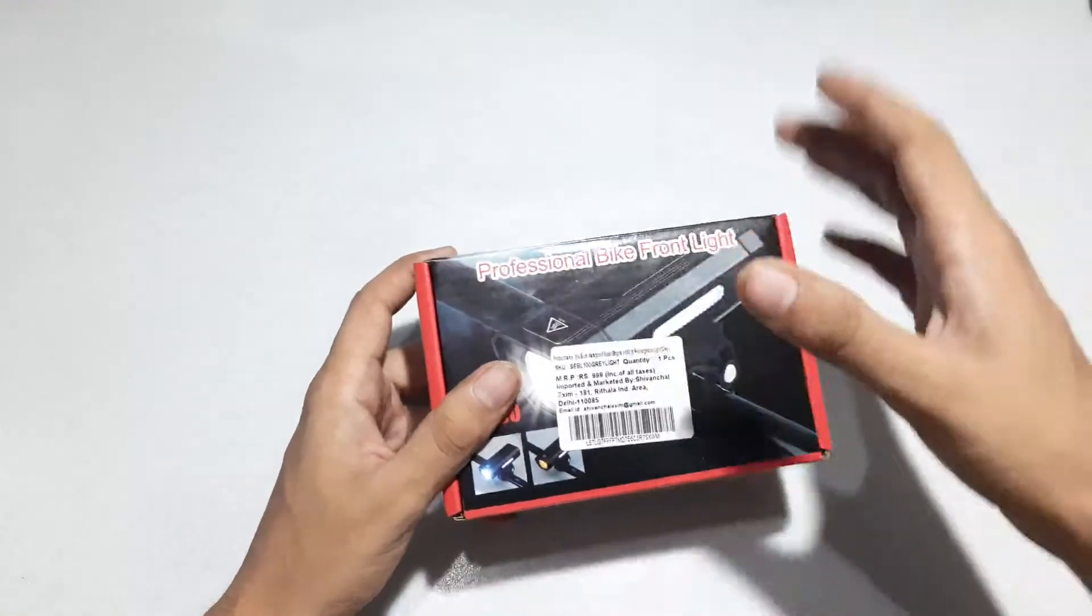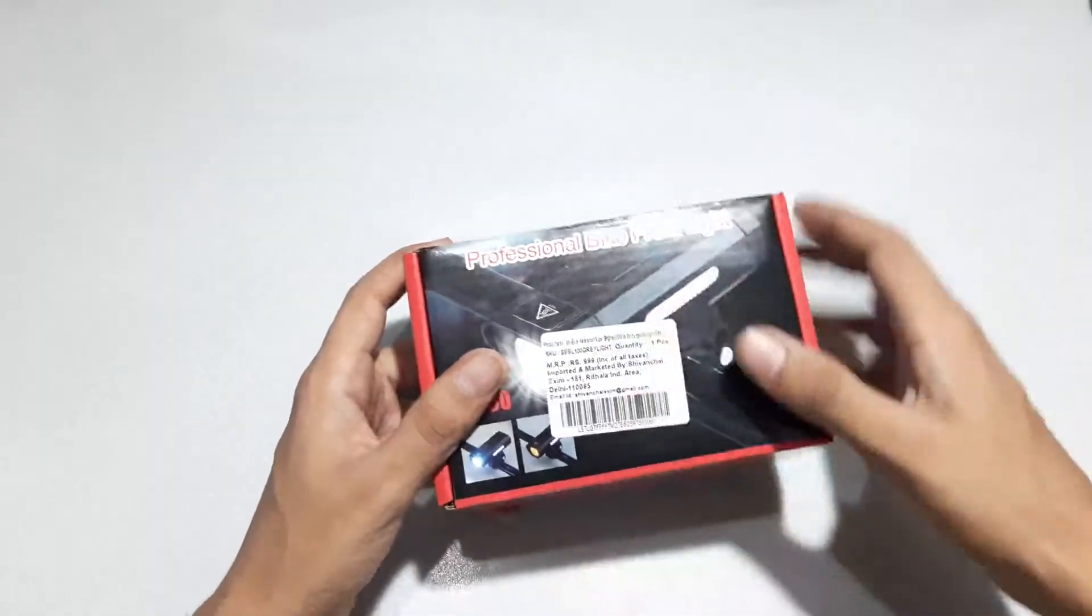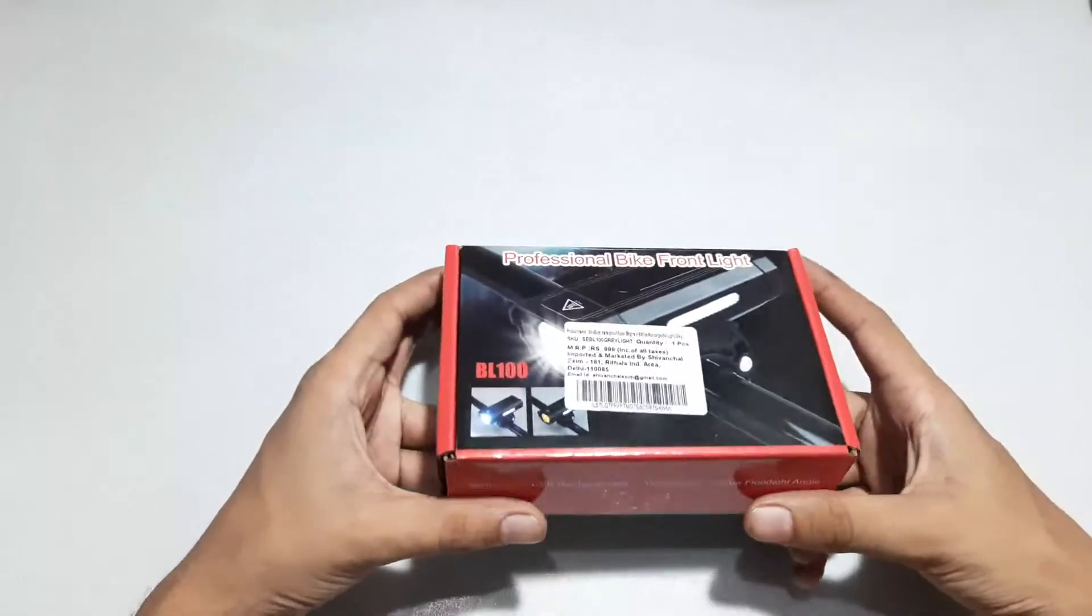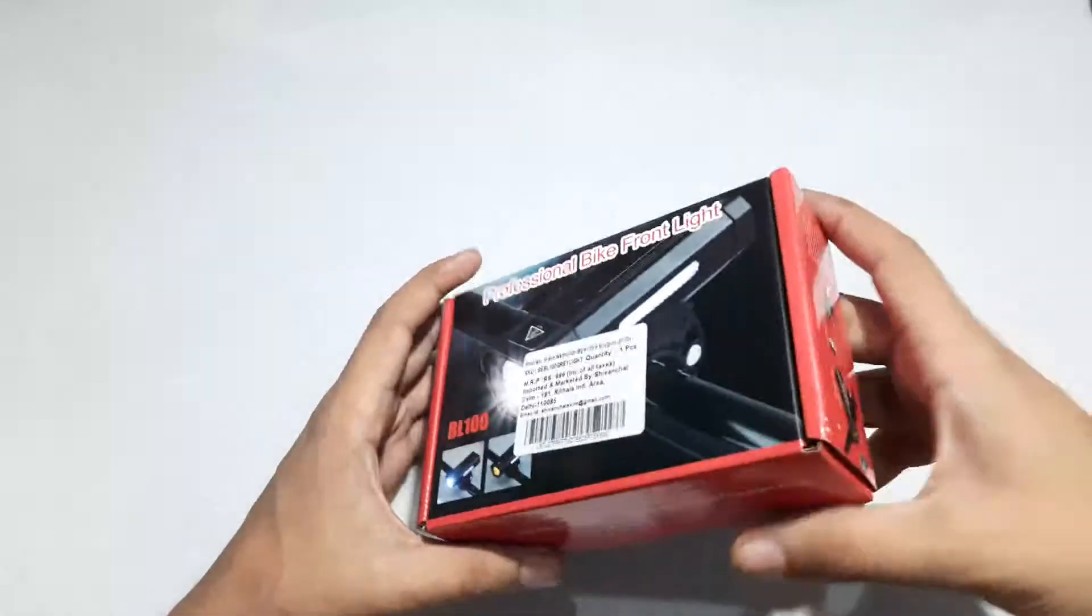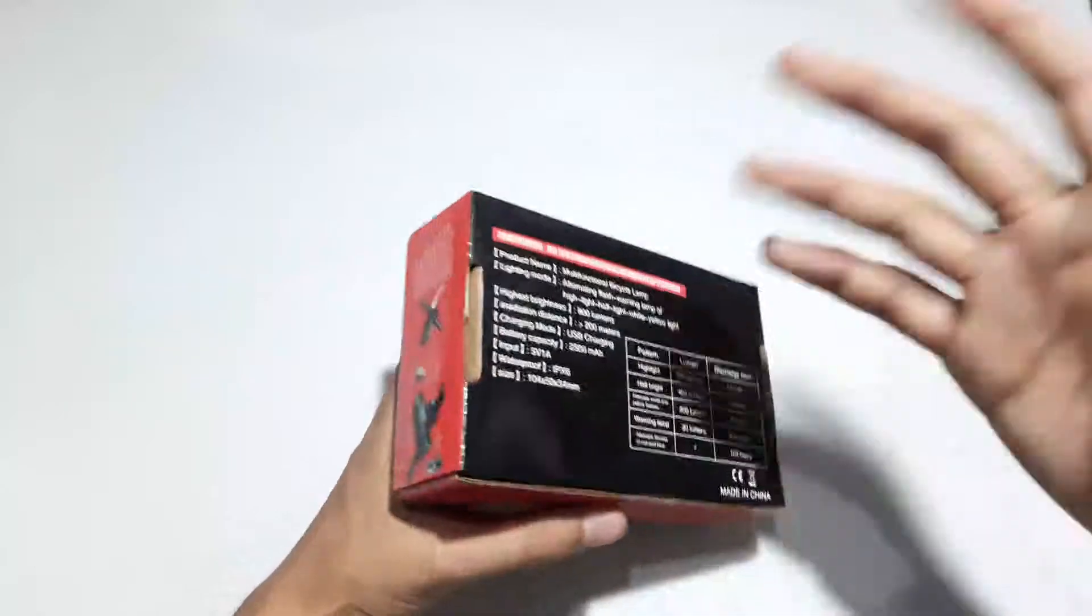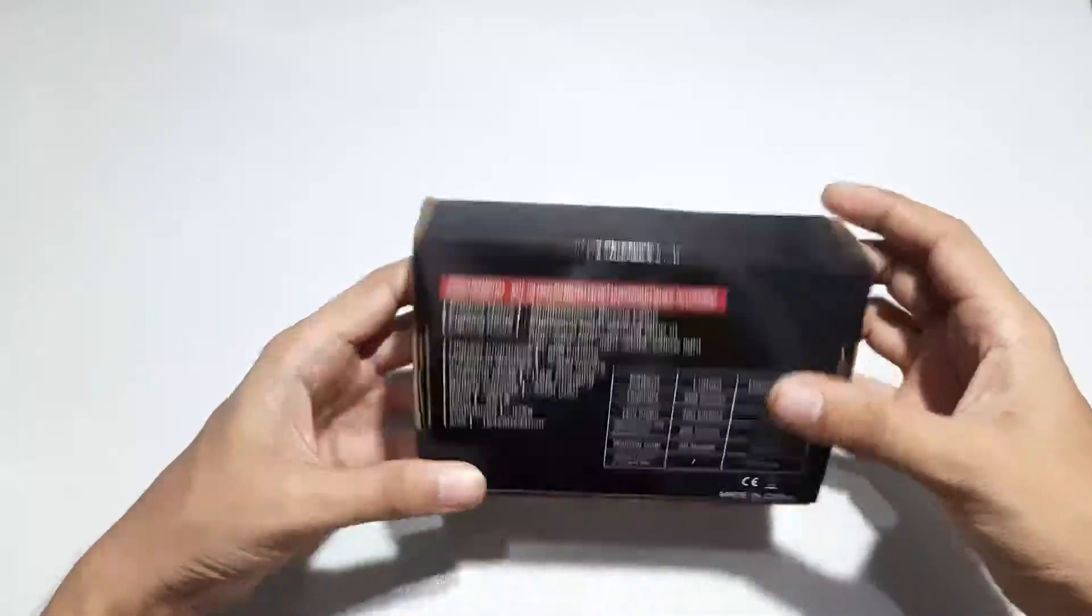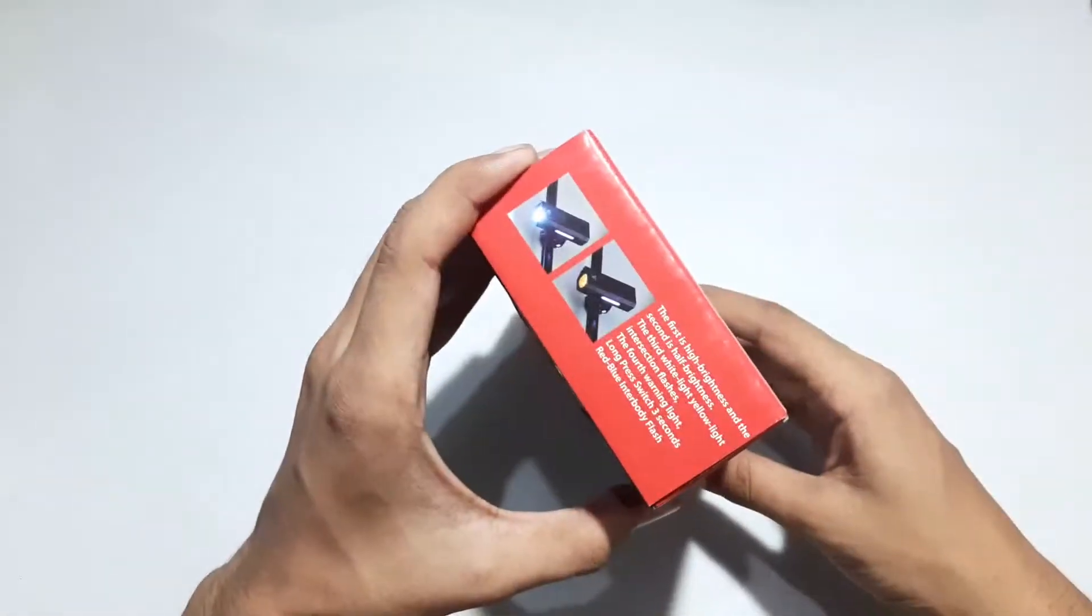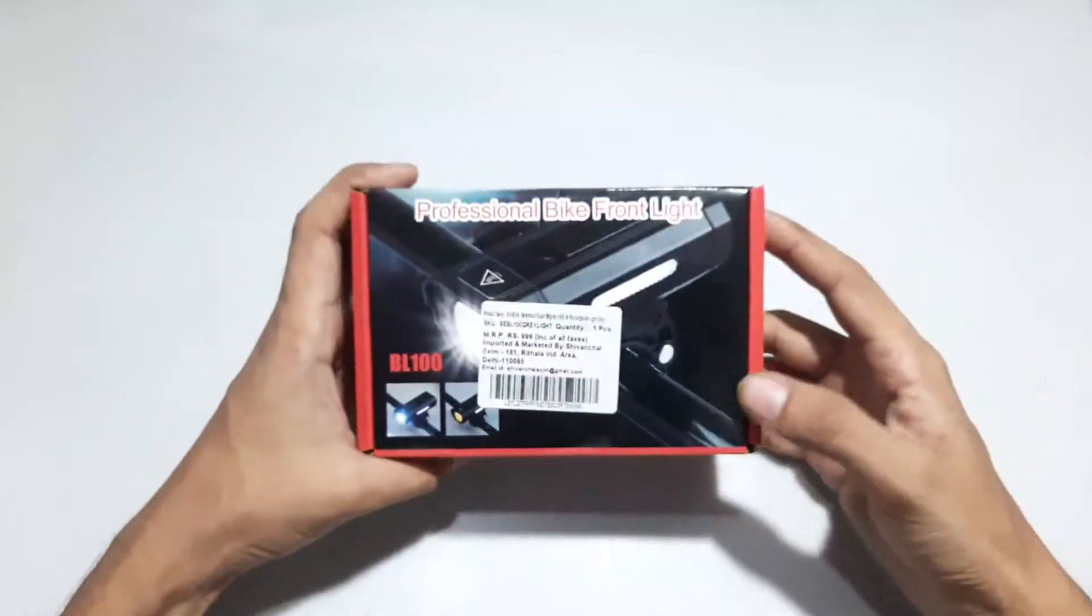I just bought this cycle light. Nothing branded, this is like a budget-friendly light. This is the box I just received, so today I'll be doing its unboxing.